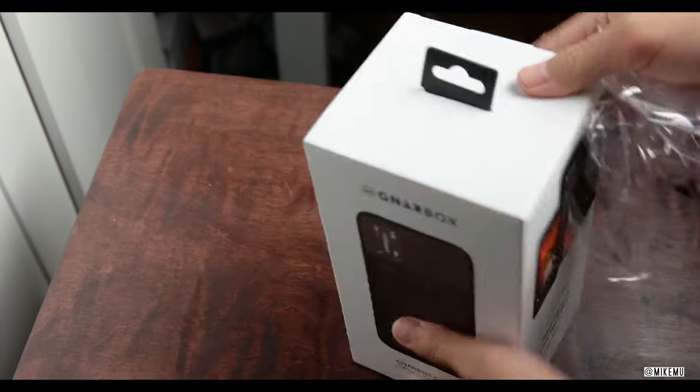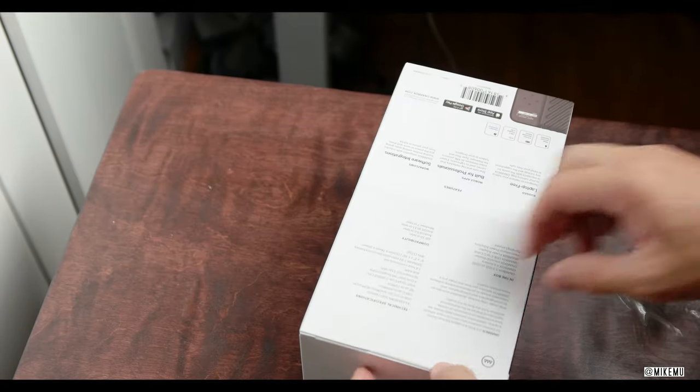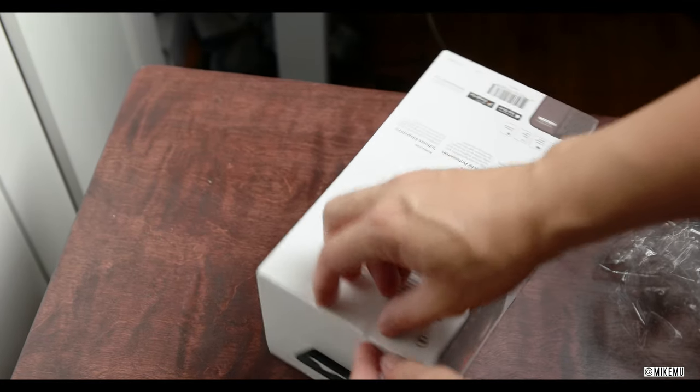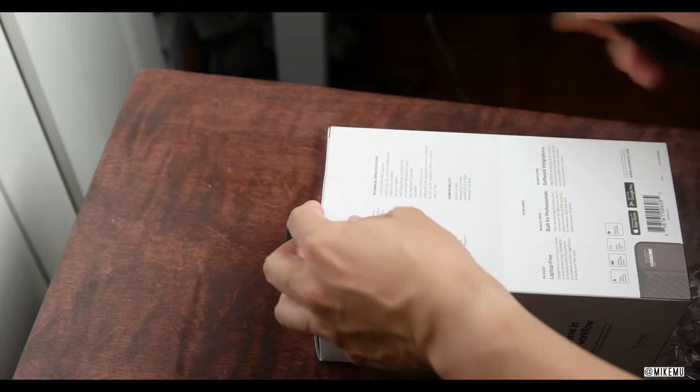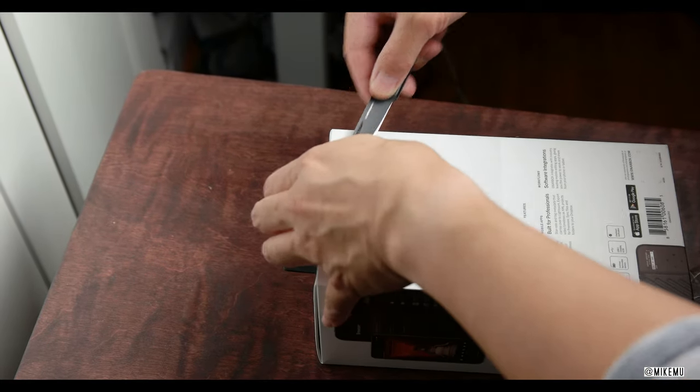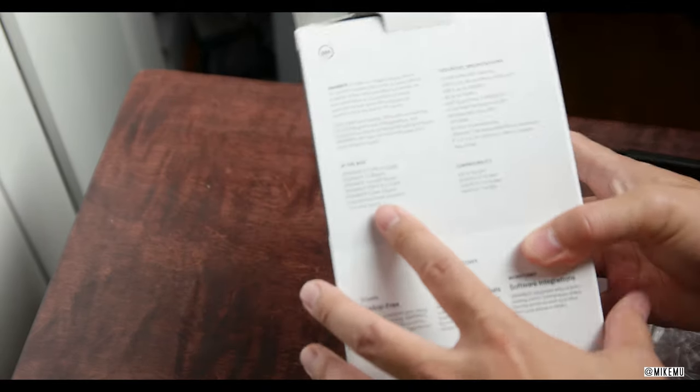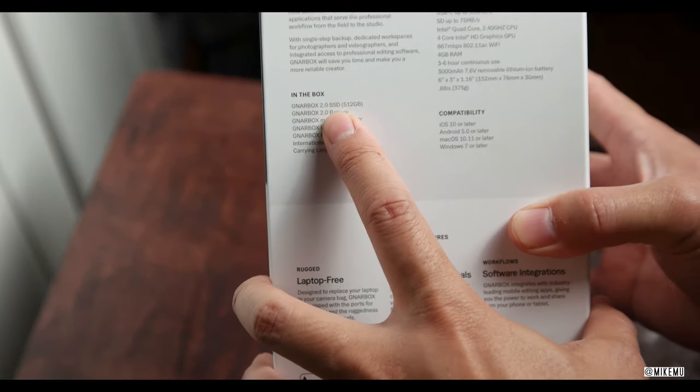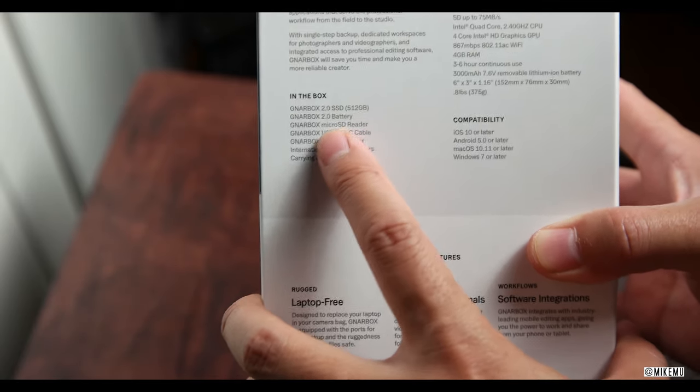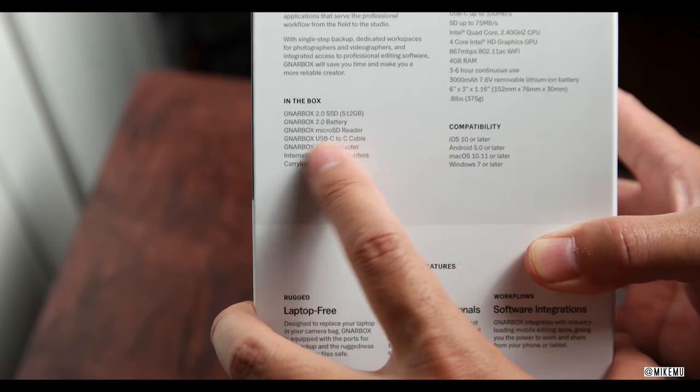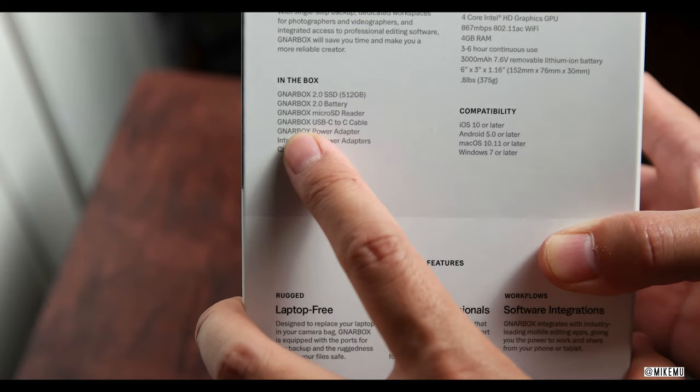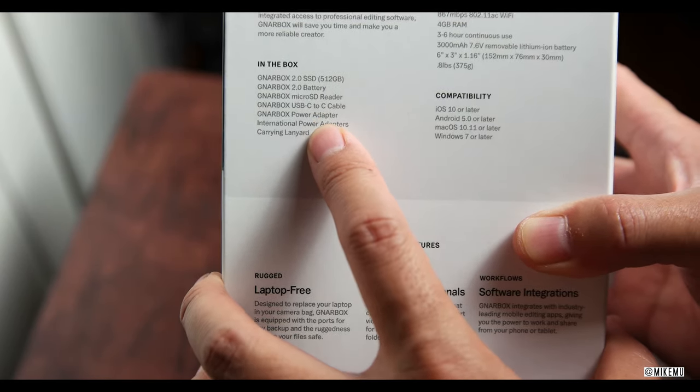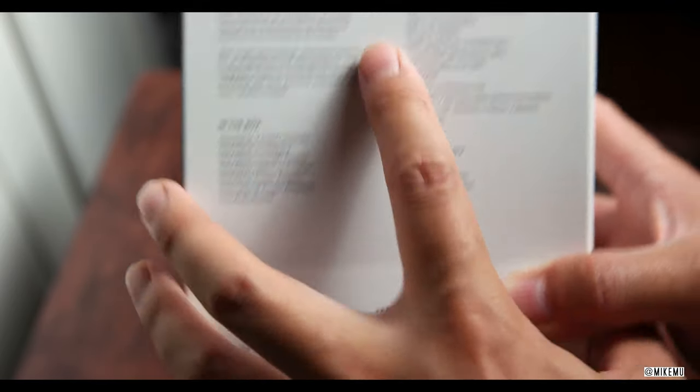I must say this is definitely worthy of an unboxing because this actually feels like Christmas and I really appreciate the packaging. They definitely had a long time to think about it. It says right here in the box: Gnarbox 2 512GB SSD, Gnarbox 2.0 battery, Gnarbox microSD reader, Gnarbox USB-C to C cable, Gnarbox power adapter, international power adapters, and a carrying lanyard.